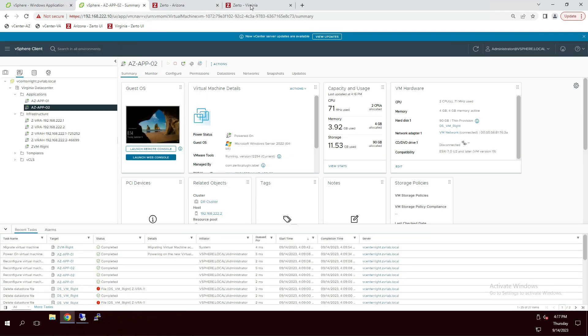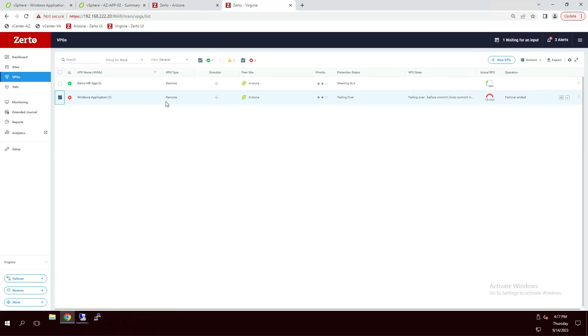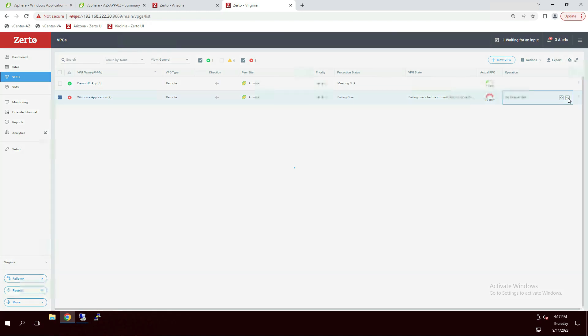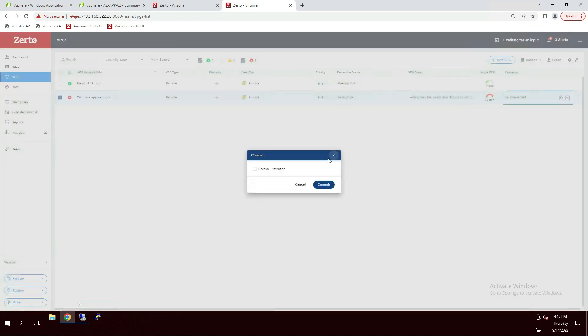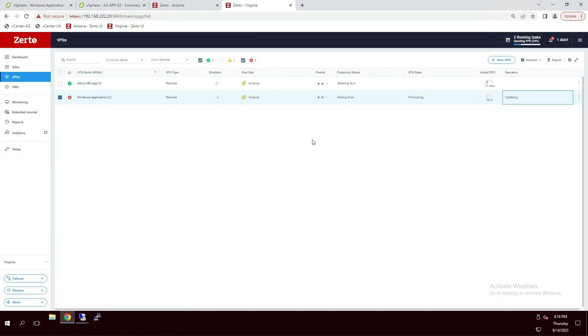Now that our application is functional, all that's left to do is go back into Zerto and commit the failover. And when we commit, Zerto's going to ask, do you want to reverse protect? We'll say yes, and Zerto will immediately start syncing the data back in the other direction. And as soon as that completes, we'll be ready to plan a failback.